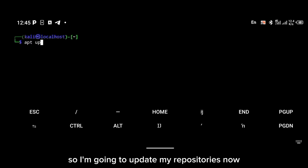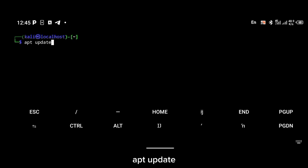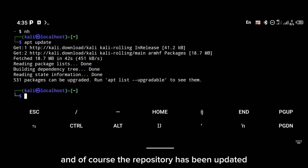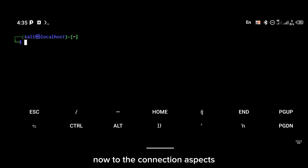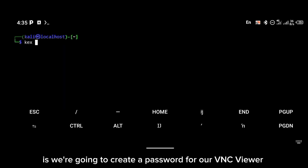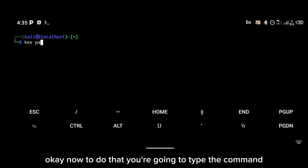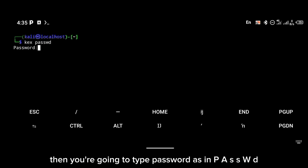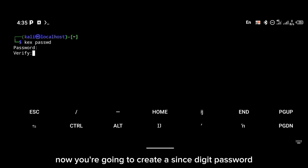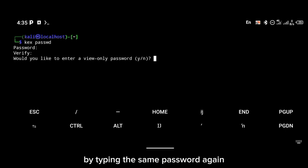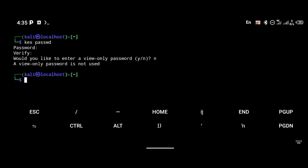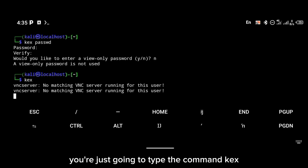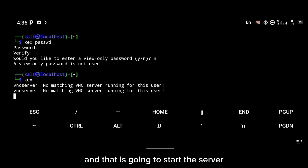I'm going to update my repositories now. To do that, use the command `apt update`. The repository has been updated. Now for the connection: the first thing we're going to do is create a password for our VNC server. To do that, type the command `kex passwd` — then create a six-digit password and verify it by typing the same password again.